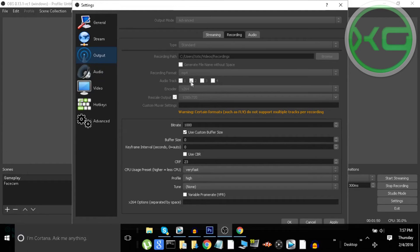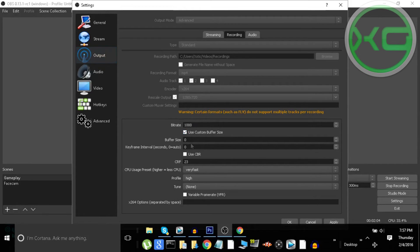For encoder, put it to x264. Rescale output: set it to 1280x720p and make sure Rescale Output is checked. Bitrate: 1000 — and this is really cool because you can use buffer size, so the bitrate doesn't even have to be high.